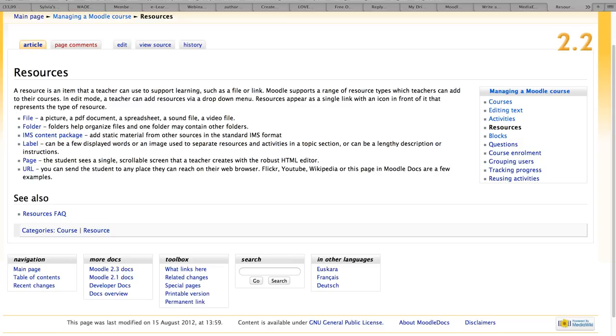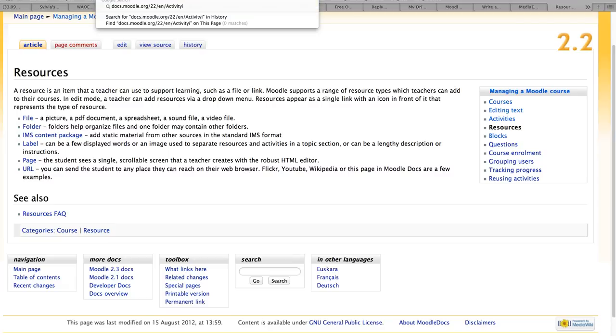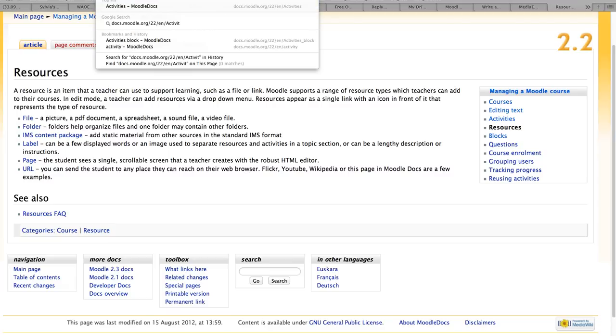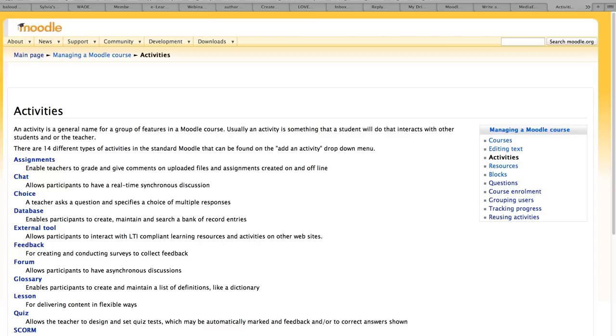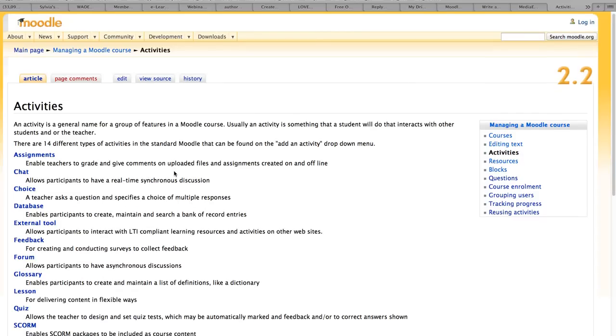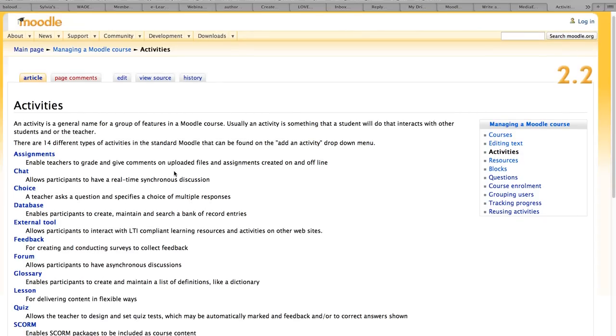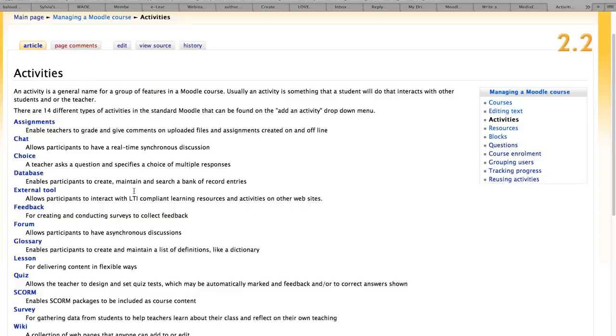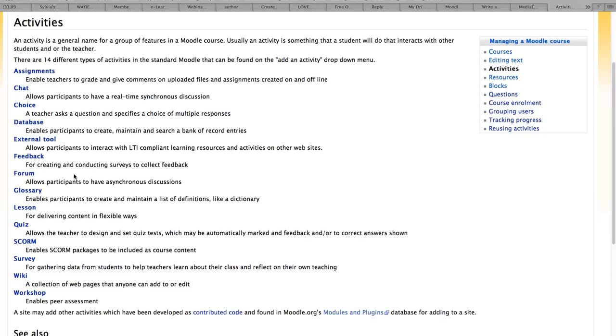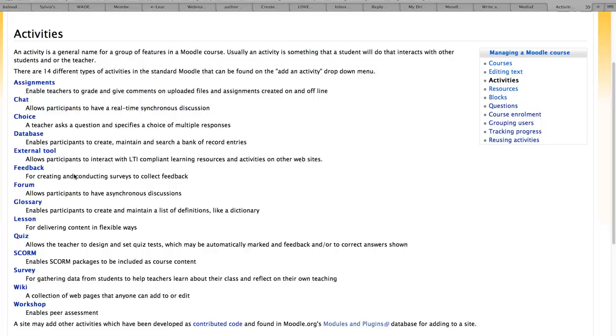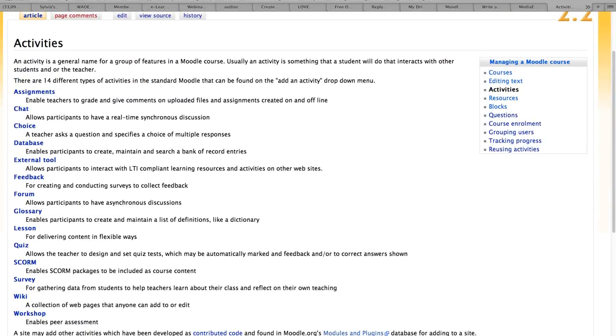Here are the activities available. You can also add your own plugins or modules activities. I have added a few. I've added WizIQ and some other activities such as Skype and certificate, and you'll have a chance to learn about those.